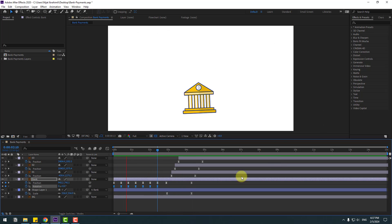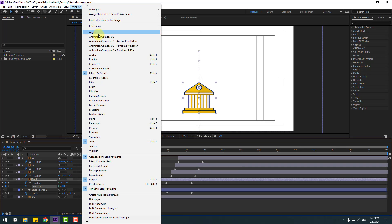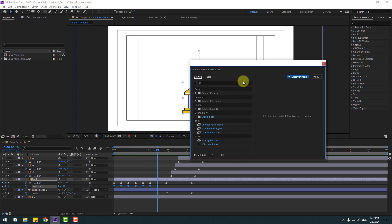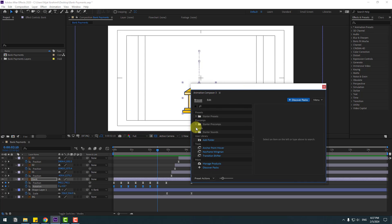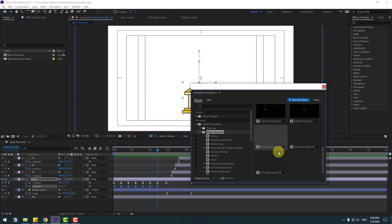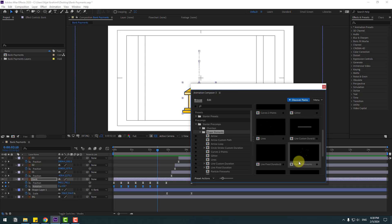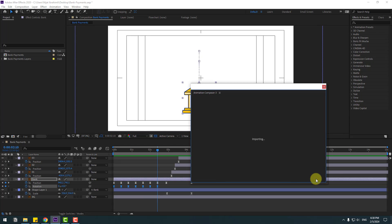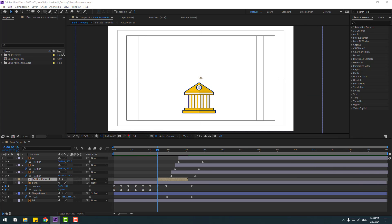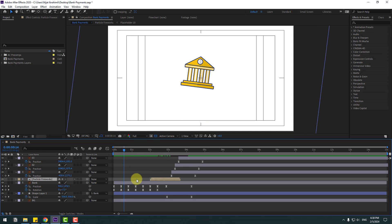Go to Window and open Animation Composer 3. Go to Starter Precomps and Shape Elements. I want to use these particle fireworks first, click Add, and move to the left to see it.